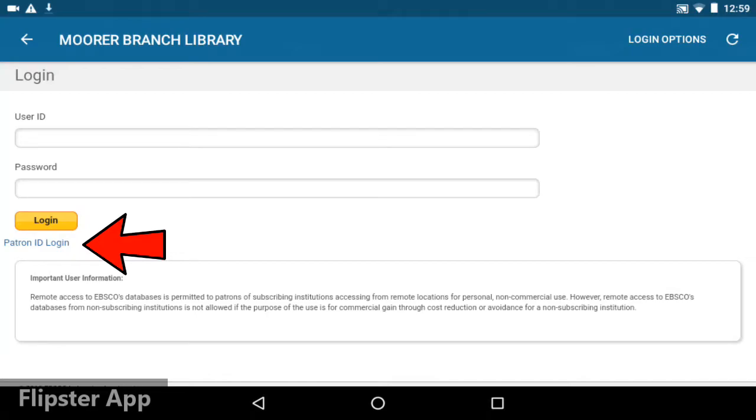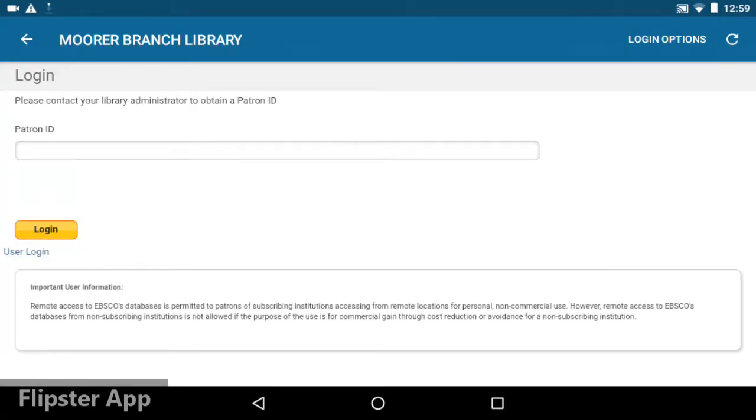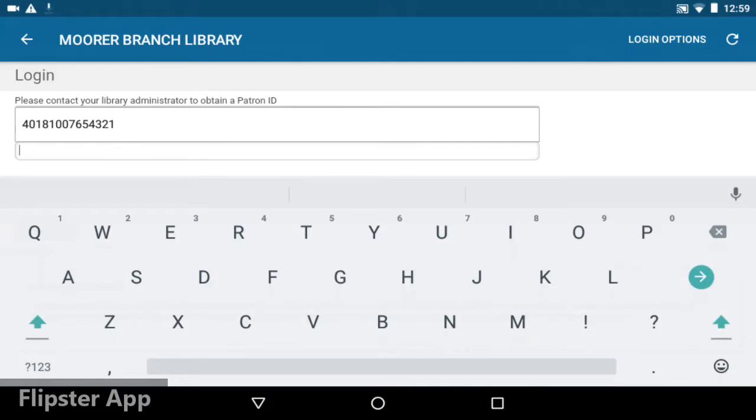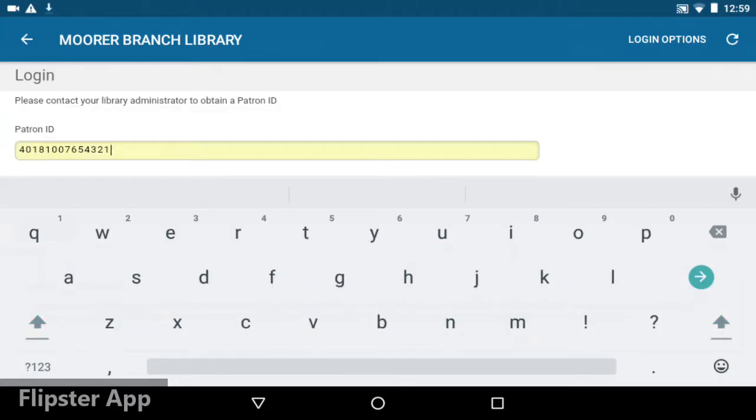select the patron ID login. Now enter your library card number. If you've logged into your library account from your device before, it may autofill, which is what my tablet is doing here.